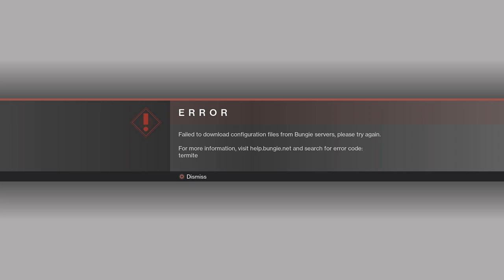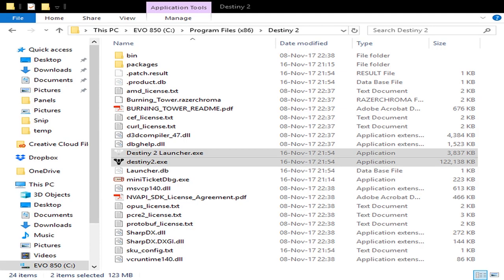So what we're going to do is that we will go to the installation folder of Destiny 2, which is by default C program files in Destiny 2, and we will delete Destiny 2 launcher and Destiny 2.exe.